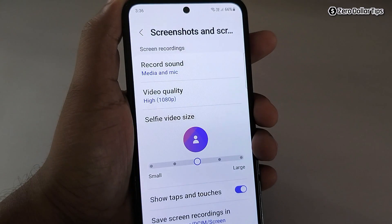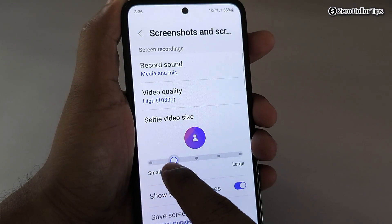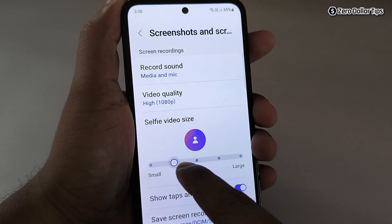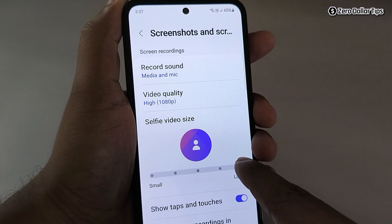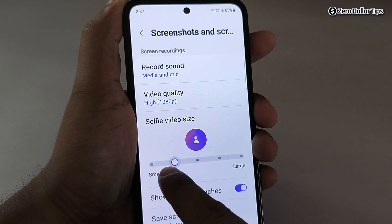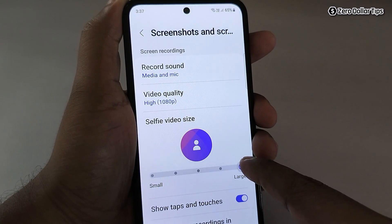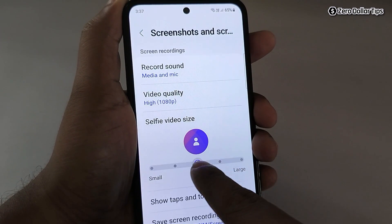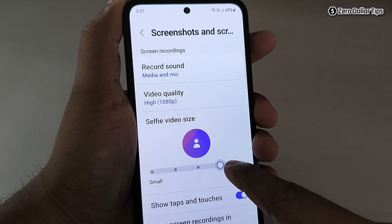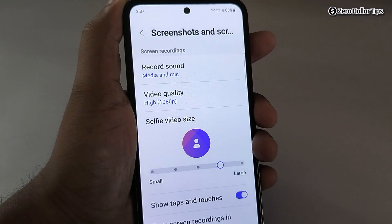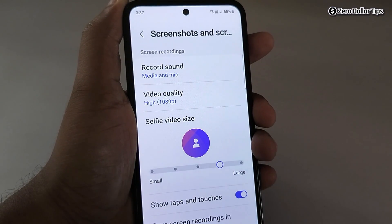Next is Selfie Video Size. From here you can increase or decrease the size of the selfie video, which is basically the size of your face recording captured by the front camera. You can keep it according to your preference.